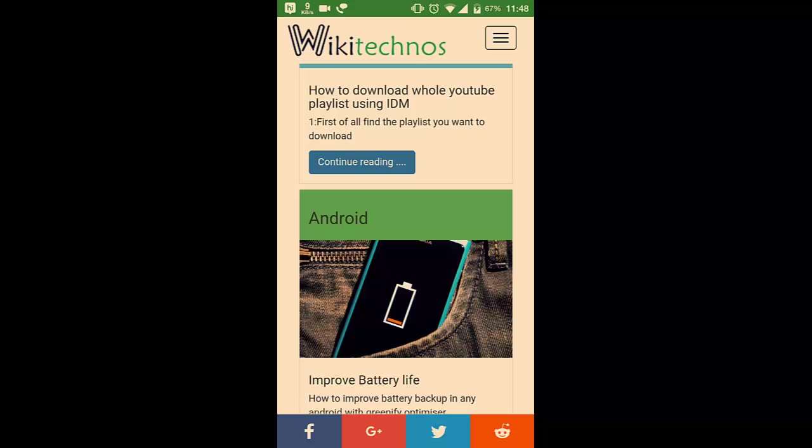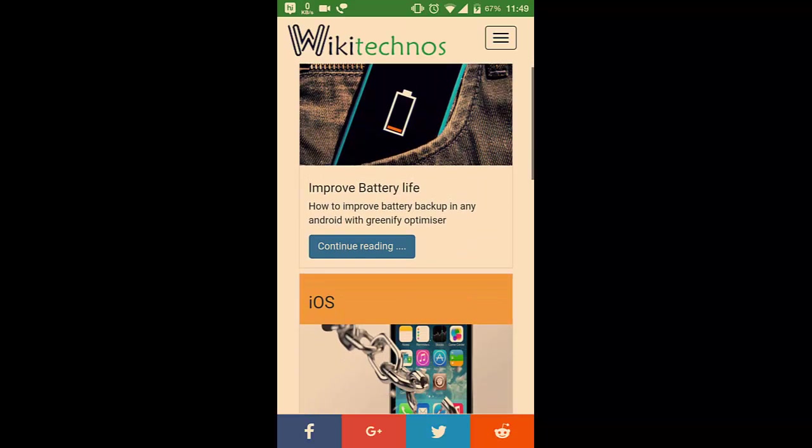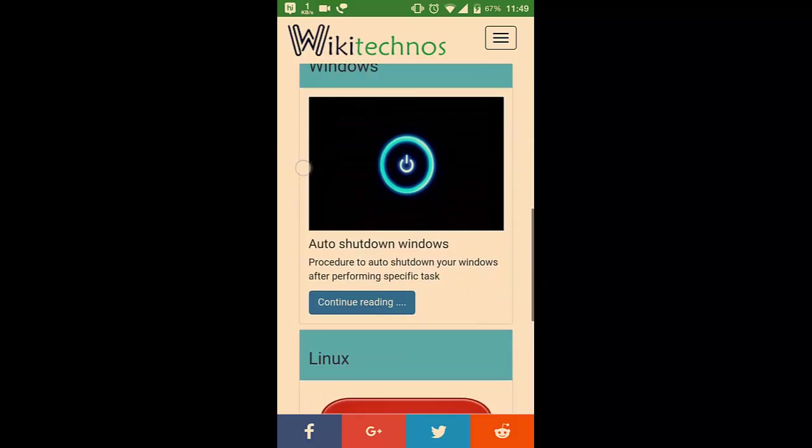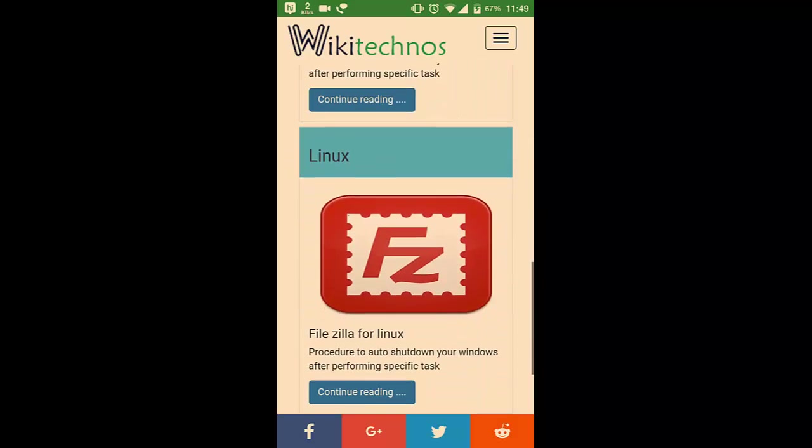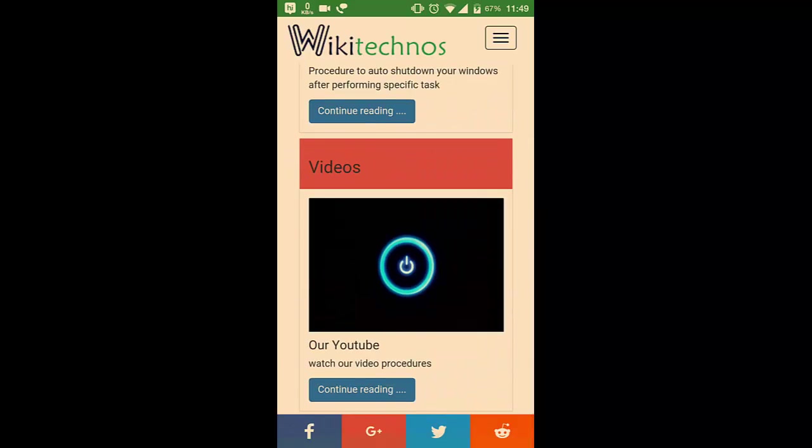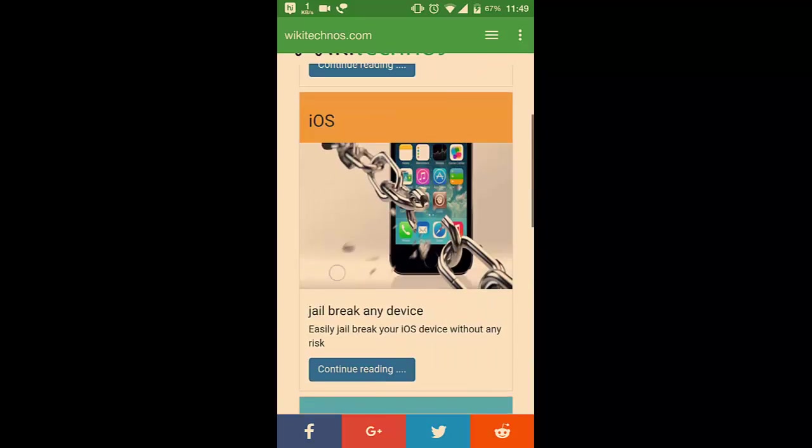Here you can find more tricks about Android, iOS, Windows, Linux, and many more tutorials.